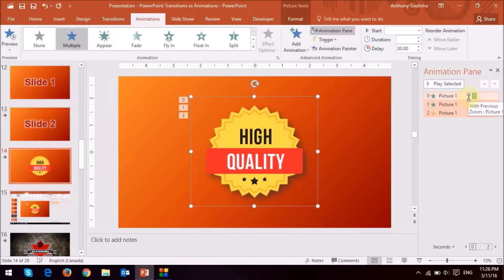So what you would generally do is, like I mentioned earlier, transitions, you can apply just one transition for each slide, whereas animations, you can apply multiple animations to a particular object or an element on the slide.